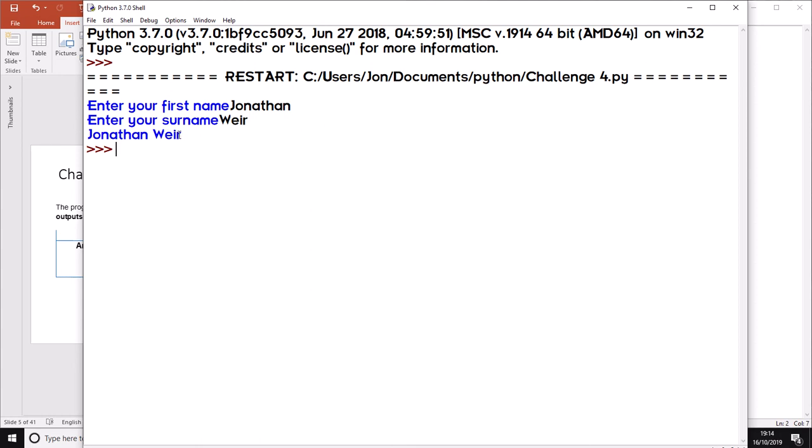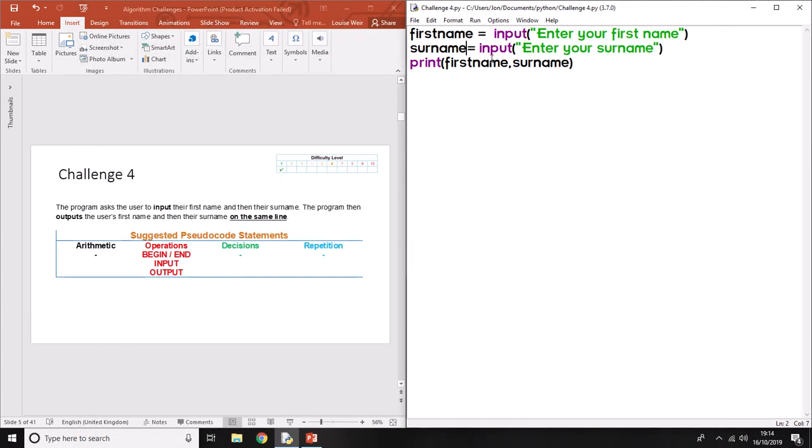It's concatenated - it's joined together two separate variables to form one string as an output. That's how you do it, with the comma in between the variables. That's the end of challenge four.